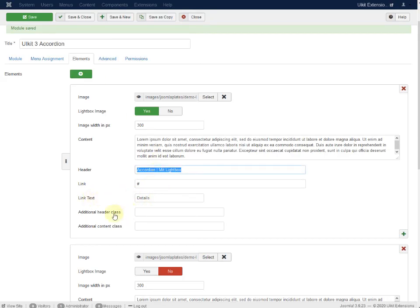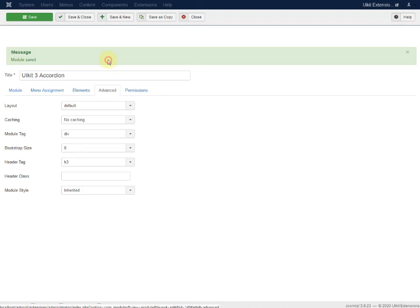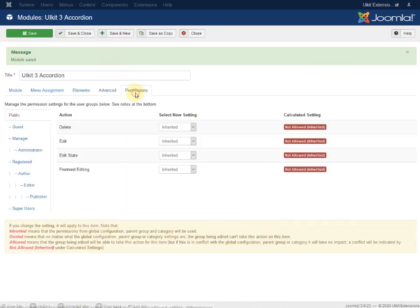There's also a link text field and an additional header class, but if you're not a professional with CSS, just leave it blank. The basic module functions and permissions are not needed here. Just save it.